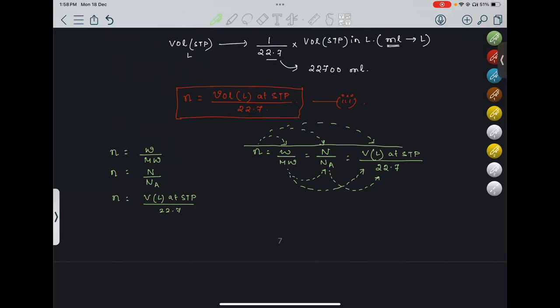This particular formula is very, very important. Any value can be given. For example, N can be given and they ask you weight — at that time equate only those two. Gram molecular weight we know, NA we know, and we can easily calculate weight if N number of molecules or atoms are given.